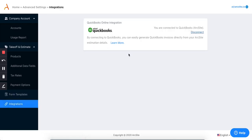If I click that, we have a section for your QuickBooks integration. In this case, I'm already connected to QuickBooks, but what yours may say is there may be a connect to QuickBooks button here. I can just go ahead and simply press that button and a window will pop up that will prompt me to log into QuickBooks.